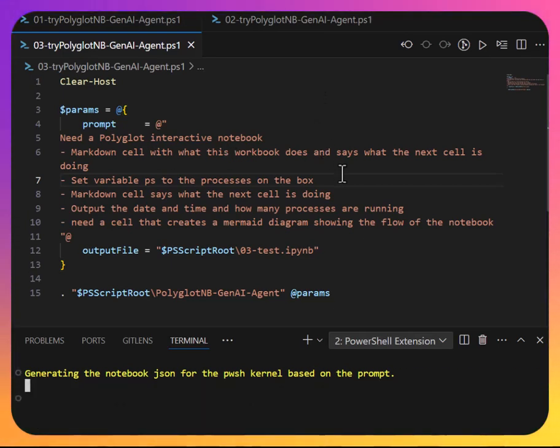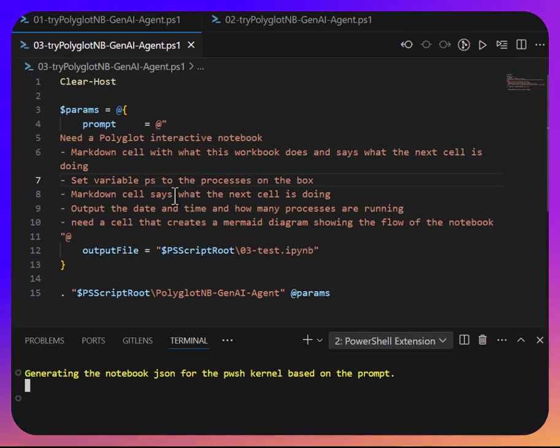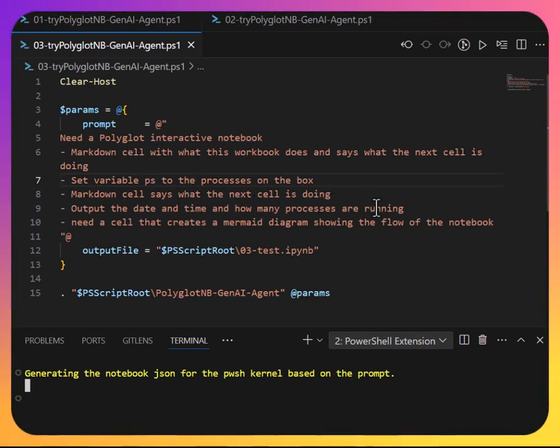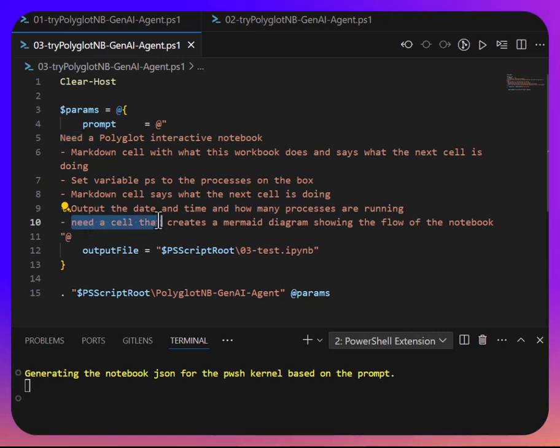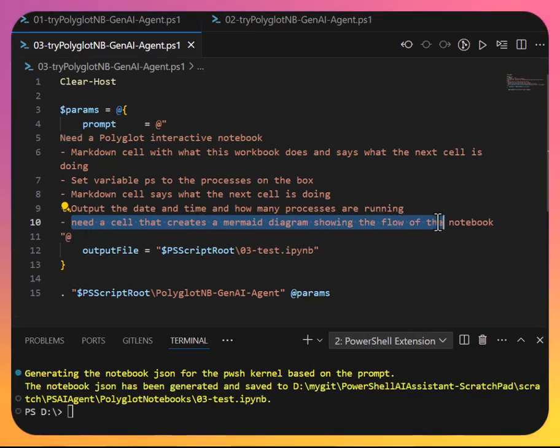I want to, same as before, I want the interactive notebook. I want a markdown cell, get the processes, and I want to output all the good stuff and make sure you document everything. The last piece, which is really cool, is I'm asking it that I need a cell that creates a mermaid diagram showing the flow of the notebook.